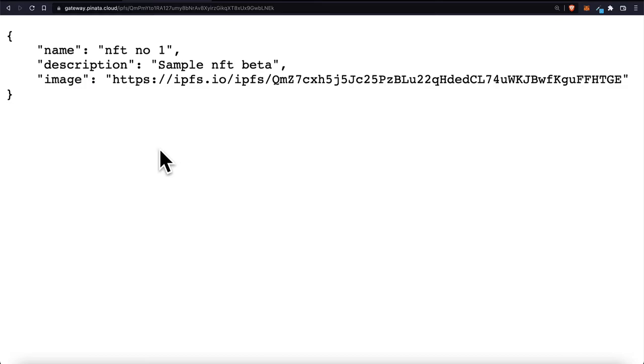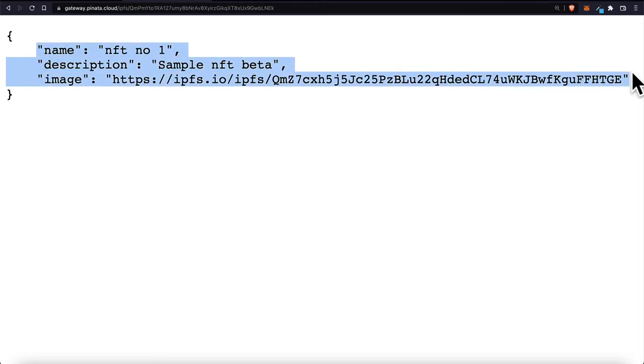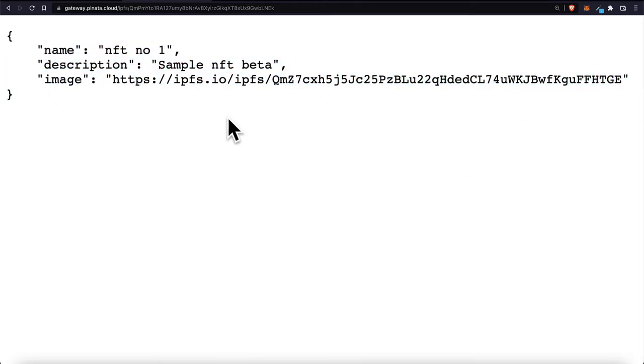You can put in whatever attributes you want. Like if you have characters you could put in the character level, character cape color, the character weapons, character abilities. So you can have whatever properties you want. These are just three properties that I've set for my NFT.